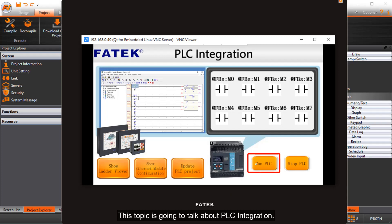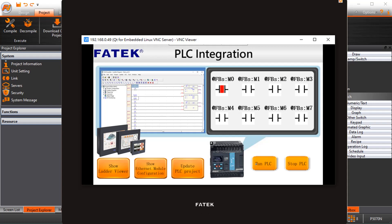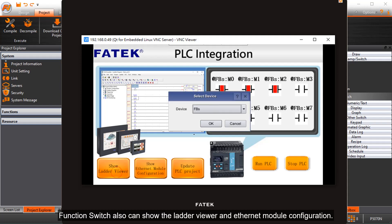This topic is going to talk about PLC integration, using functions which can control the PLC on and off, functions which also can show the ladder viewer and an Ethernet module configuration.